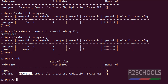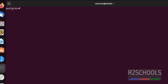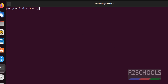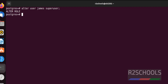Now grant superuser privilege to the james user. We can grant superuser privilege by using the ALTER command. Run: ALTER USER james SUPERUSER; — and hit enter. We have successfully granted superuser privilege. Let's verify with '\du'.